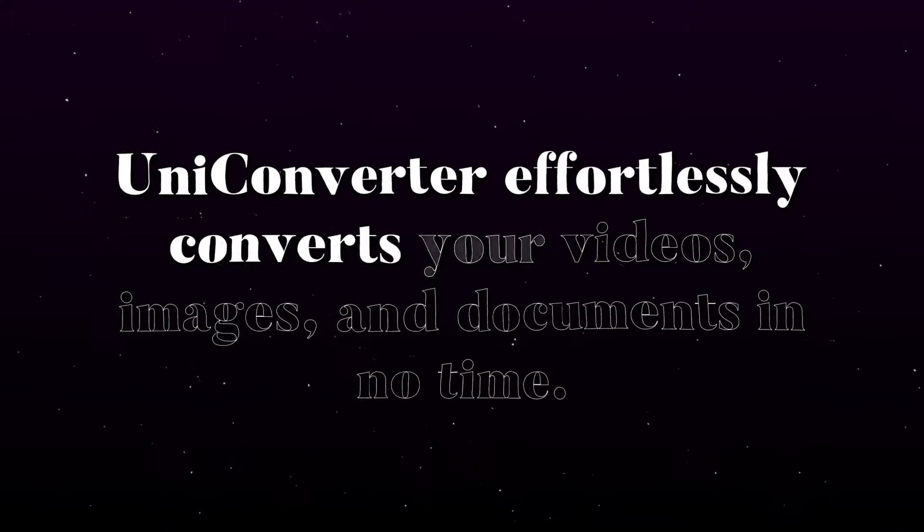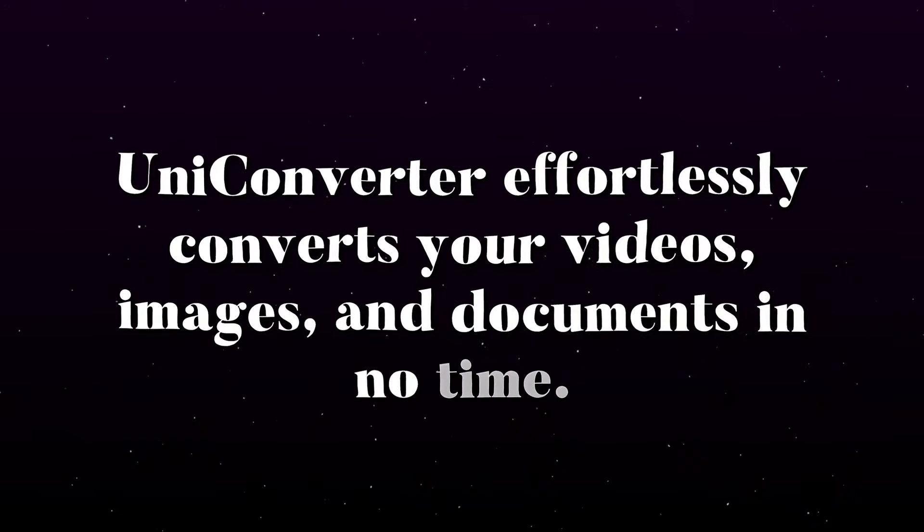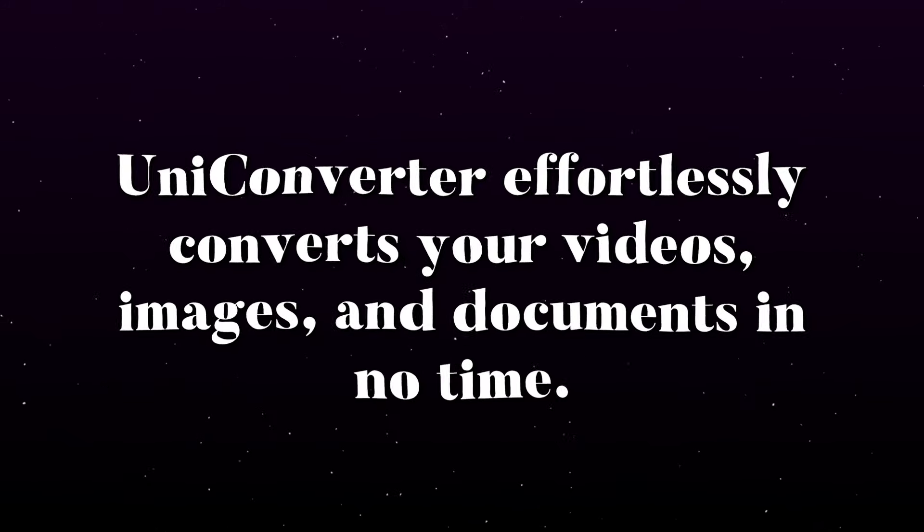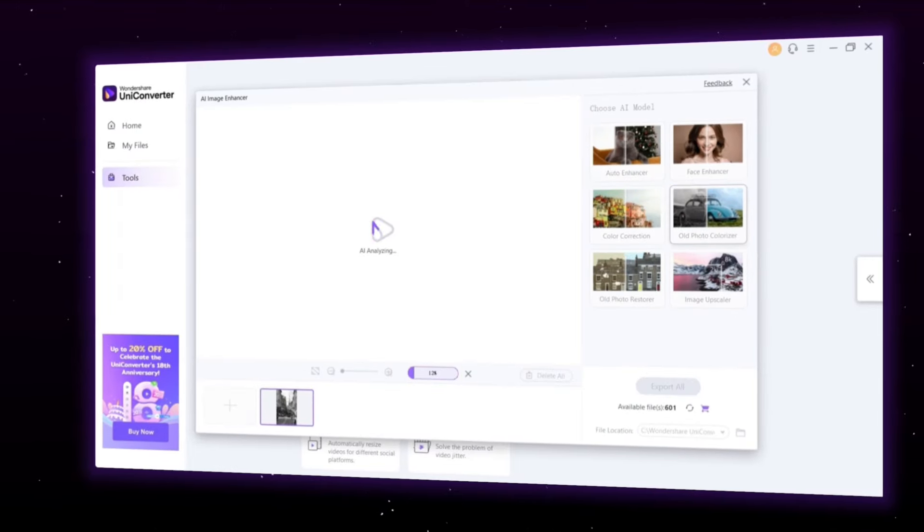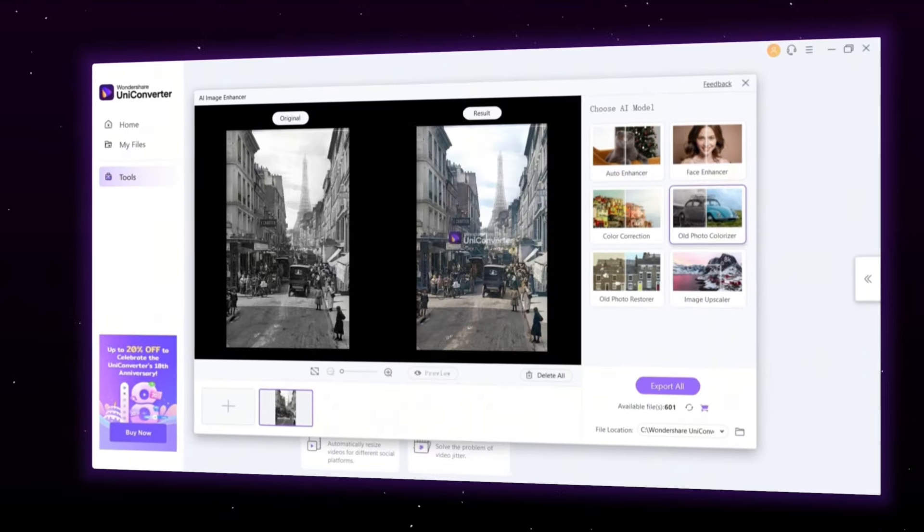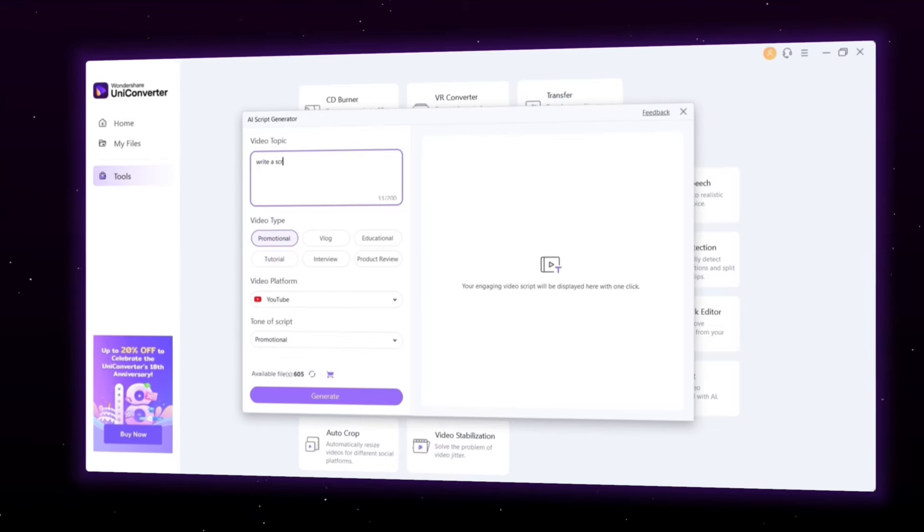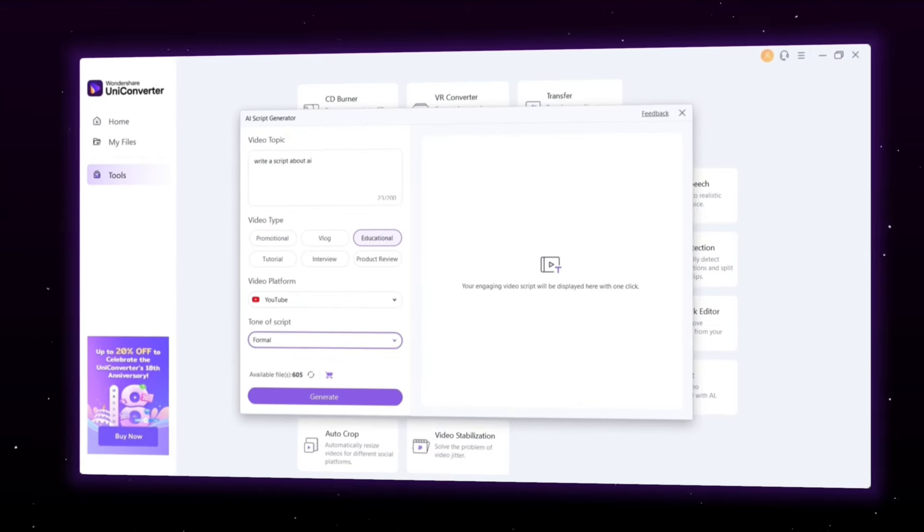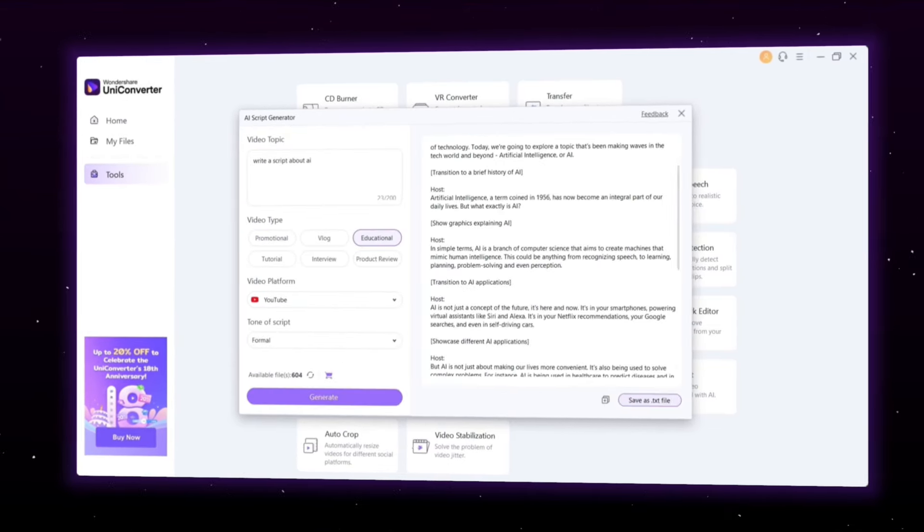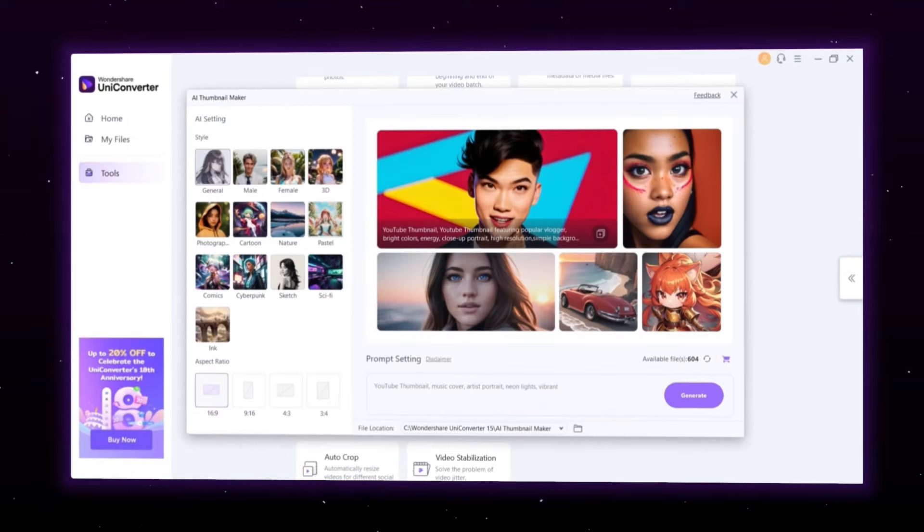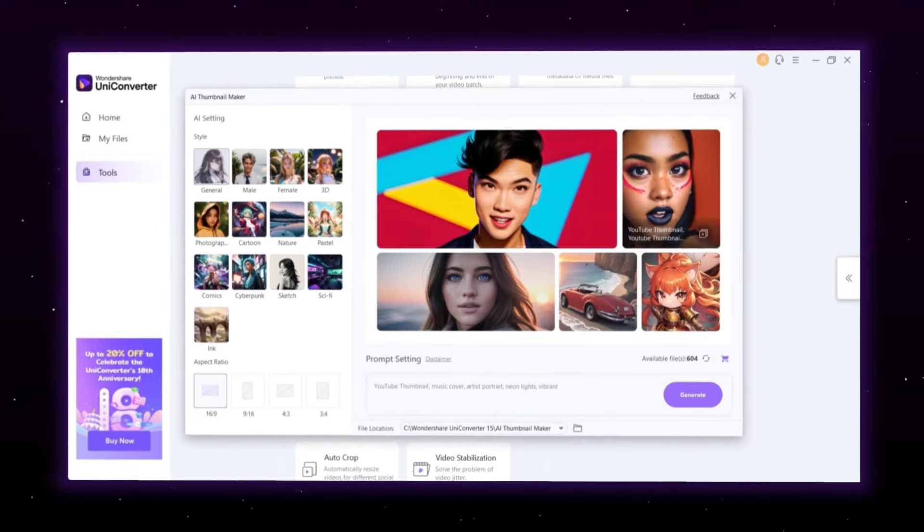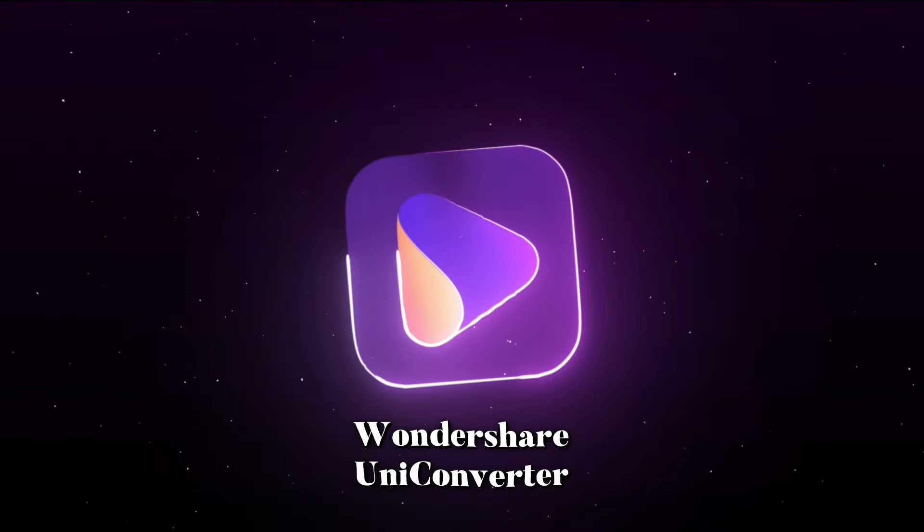Uniconverter effortlessly converts your videos, images, and documents in no time. Wondershare Uniconverter offers many more features that can help you enhance your edits and videos as an editor. These features are hard to find and can significantly improve your edits and videos' quality with ease. So, download Wondershare Uniconverter now from the link provided in the description.